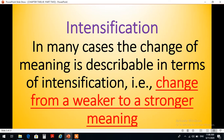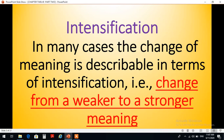We will start with the other type of change of meaning which is called intensification. وسنبدأ الآن بالنوع الخامس من أنواع تغير المعنى والذي يدعى intensification أو تقوية المعنى. In many cases the change of meaning is describable in terms of intensification. This means a change from a weaker to a stronger meaning. إذن النوع الخامس من أنواع تغيير معاني الكلمات من منظور تقوية المعنى، ونعني بذلك تغيير معنى الكلمة من معنى ضعيف نوعاً ما إلى معنى أكثر قوة.